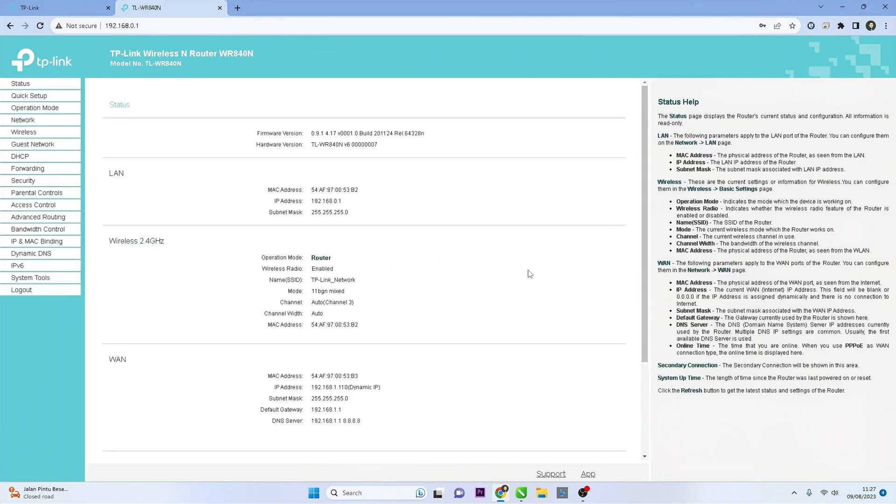Congratulations! You have successfully changed the password on your TP-Link router. Remember to store the new password in a safe place.